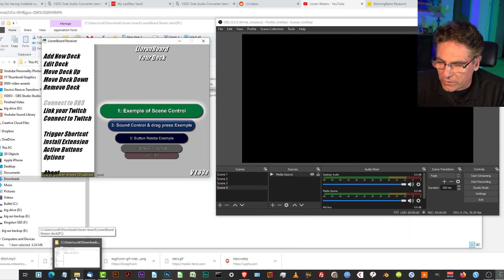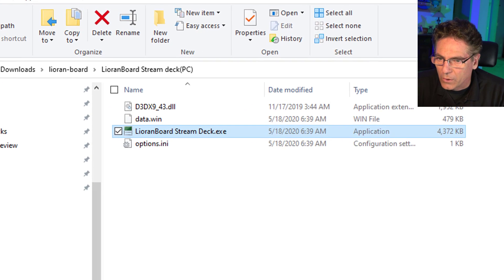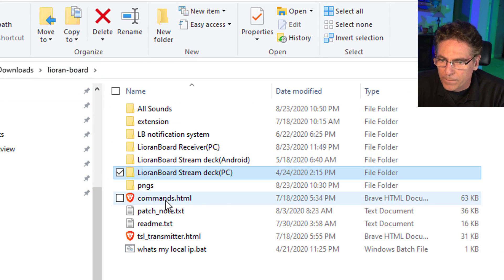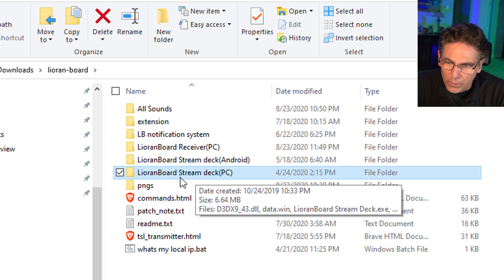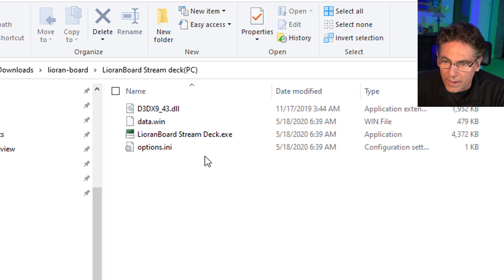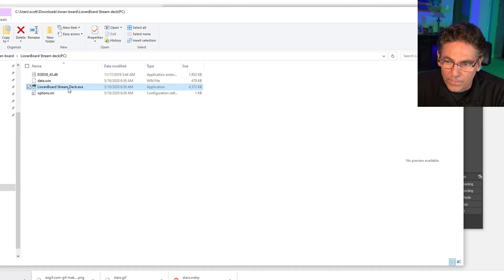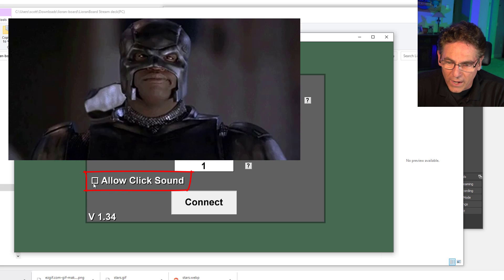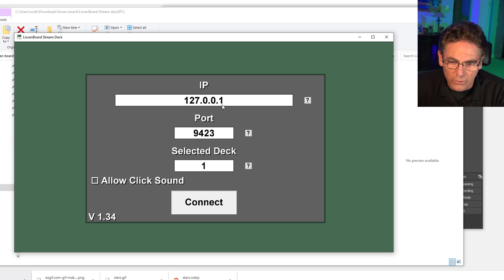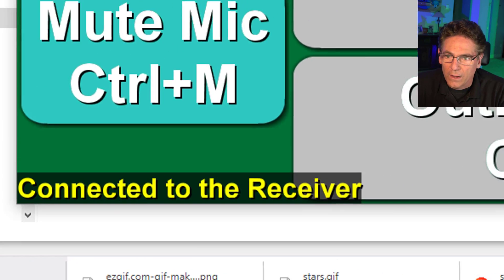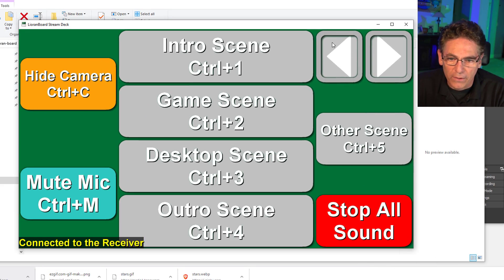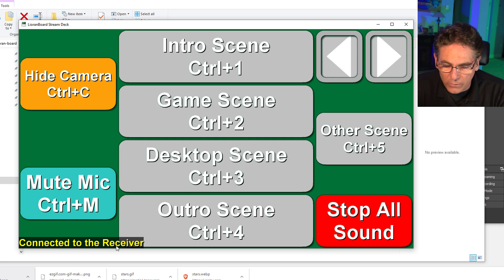Make sure you have OBS open and the Receiver open. Now go to your unzipped Lioranboard folder, open the Lioranboard Stream Deck for PC folder, and double-click the EXE file inside. It loads this screen. Do not click Allow Click Sound, don't modify the stream, select the deck, and don't modify your port or IP address — leave it as shown. Click Connect, and this is what it looks like — the actual operating buttons that control OBS. It says it's connected to the Receiver, which is a good sign.